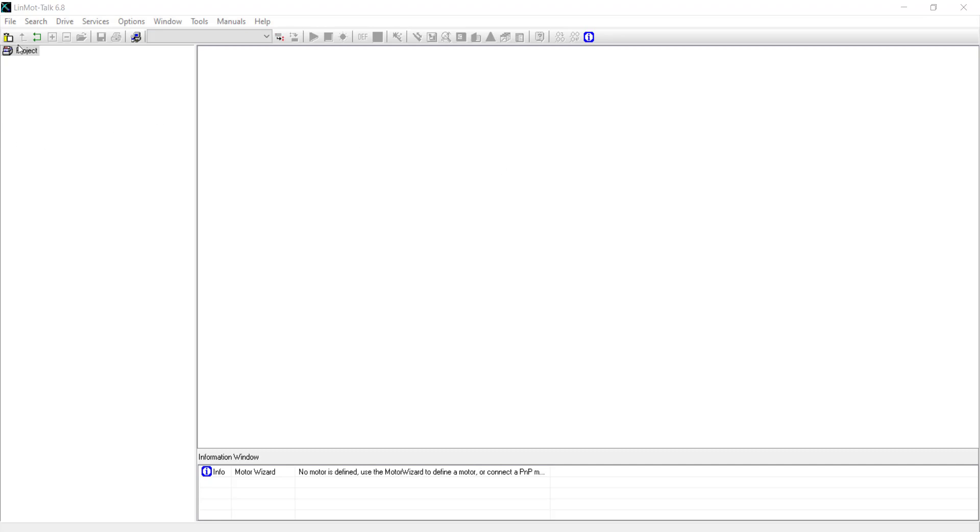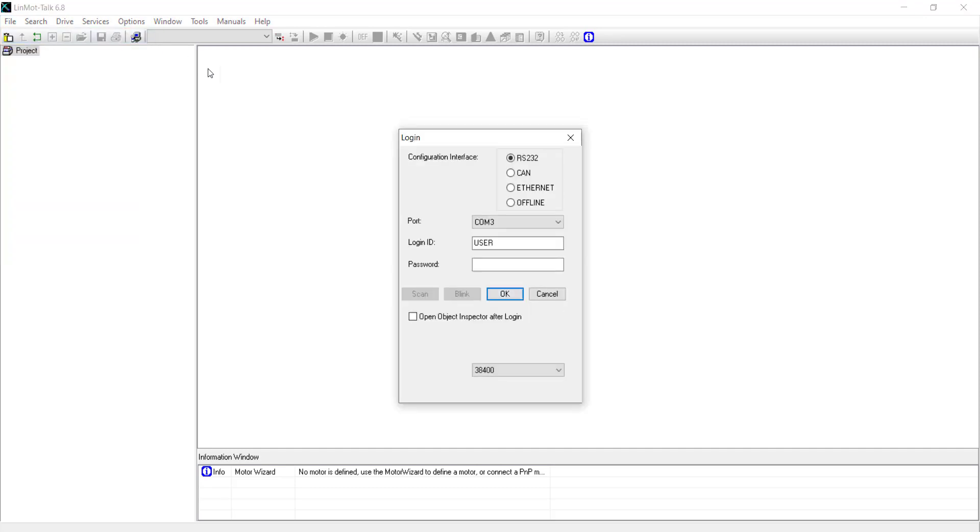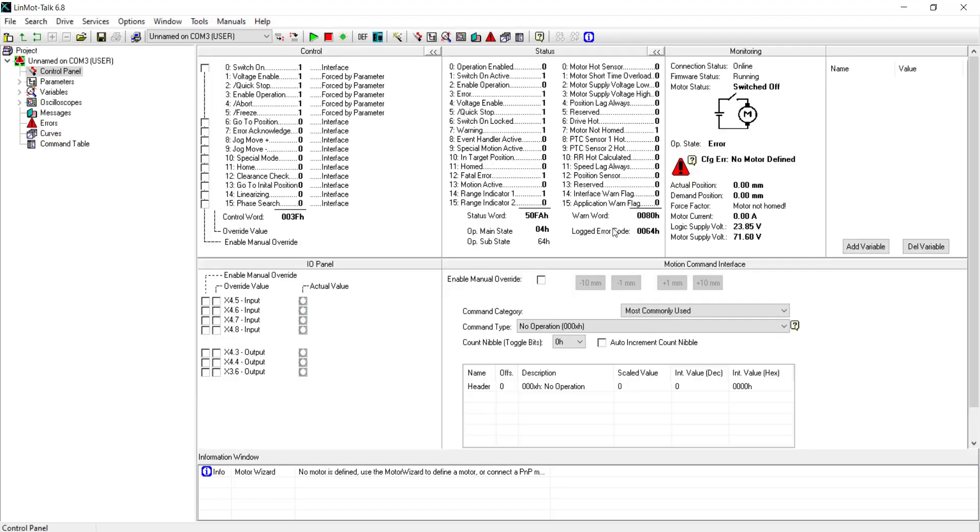So now we will begin by opening Linmont Talk and go to File, Login, Open Offline. Then click OK. As you see here there is an error stating that there is no motor defined. This can be fixed by going through the Motor Wizard process shown here.